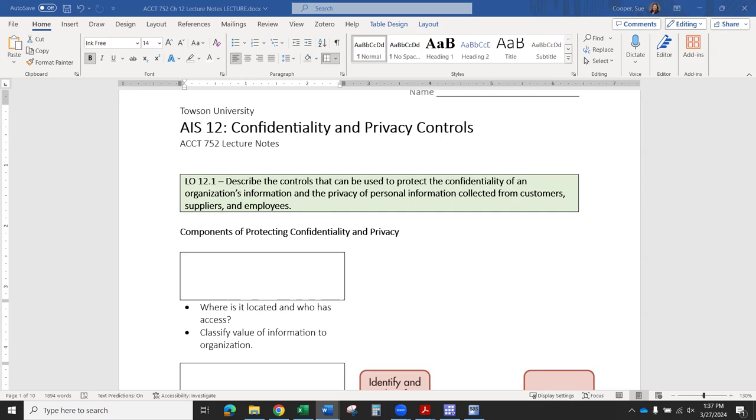So we're going to do about 10 pages for the lecture notes, and then I have a couple of external videos from YouTube about encryption and things like that that I want you guys to watch. If you have any questions or need assistance with anything, please feel free to reach out and let me know and I'll be happy to help.